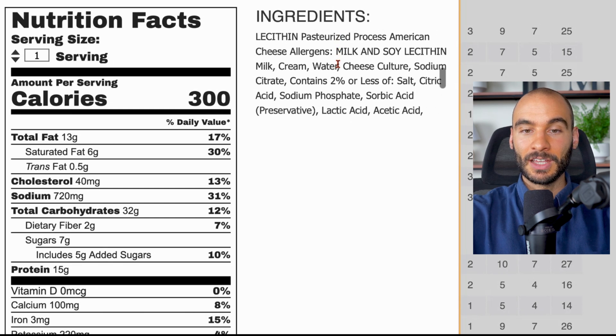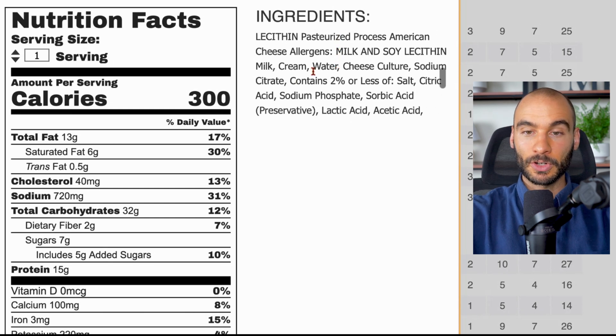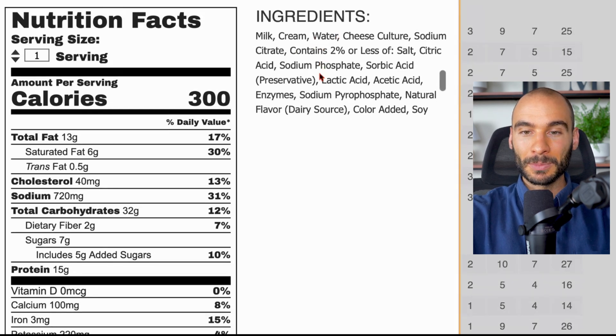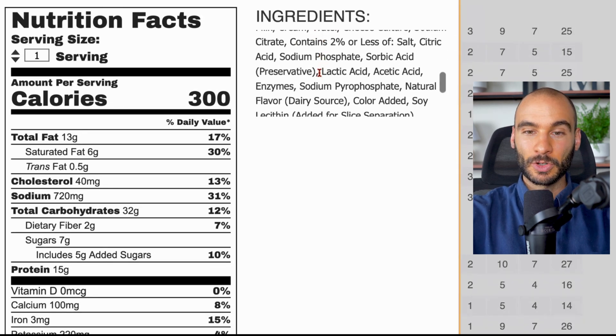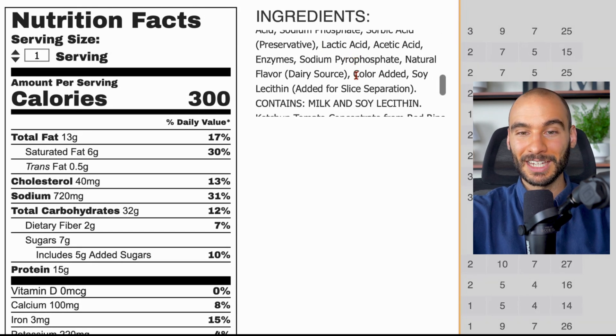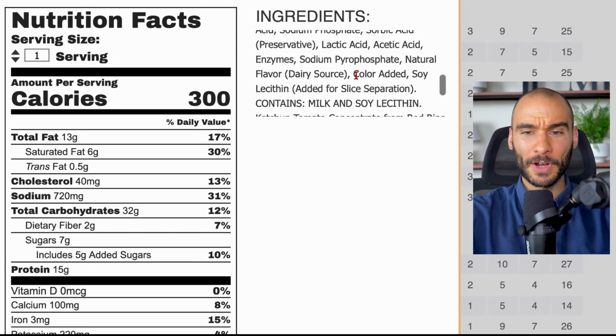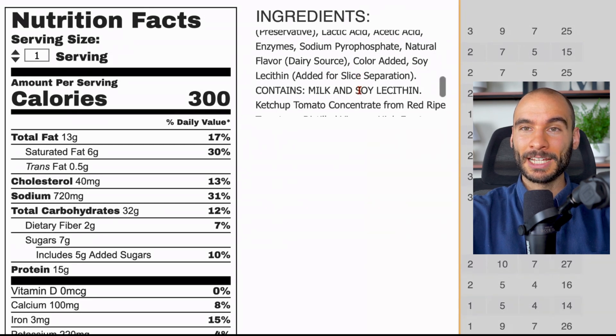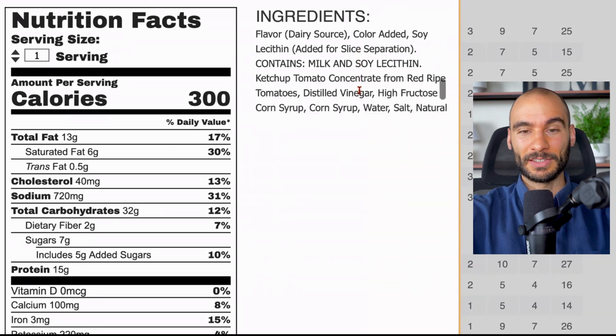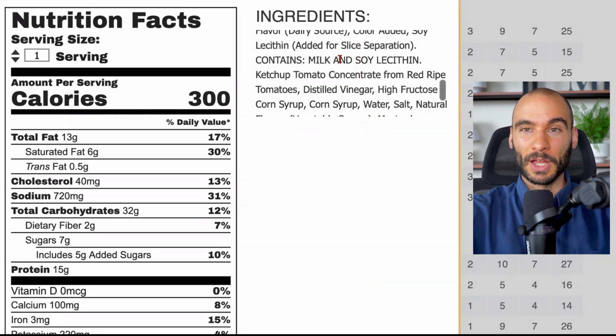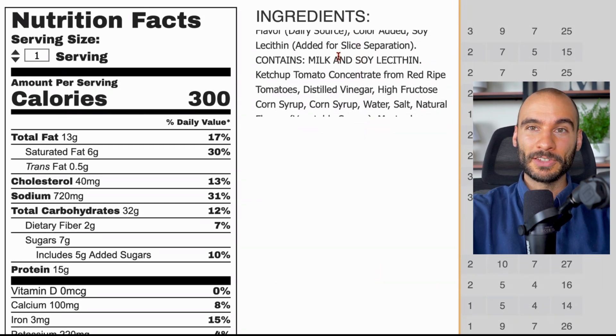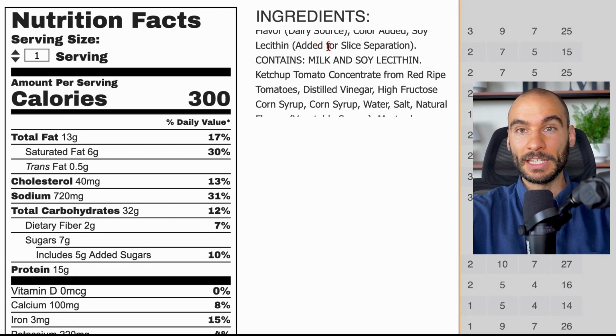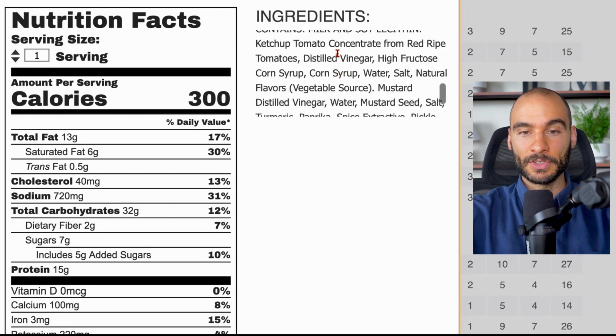It's artificial gums like guar gum, and then sodium propionate, calcium propionate, a bunch of different preservatives. When we look at the cheese, it has milk and cream - great - but then it's sodium citrate, citric acid, sodium phosphate, sorbic acid, lactic acid, acetic acid, sodium pyrophosphate, natural flavor, and color added. I don't know how hard it is to just get normal cheddar cheese, but I wouldn't eat this cheese.